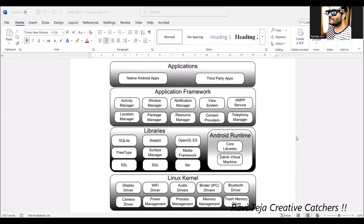The content provider is a component that manages access to a structured set of data. We can share data between applications and read or send messages between applications — all through content providers. Finally, the telephony manager handles all telephone and call-related operations.